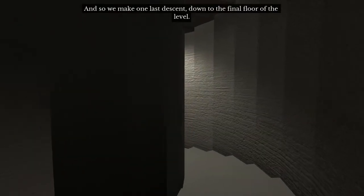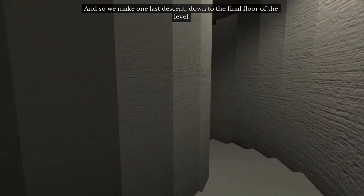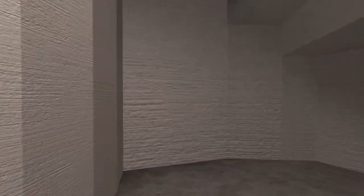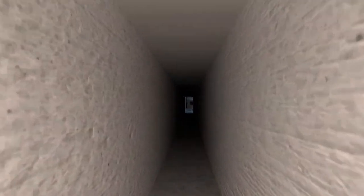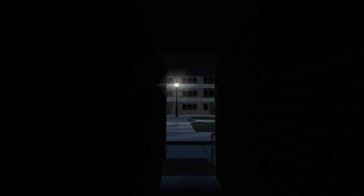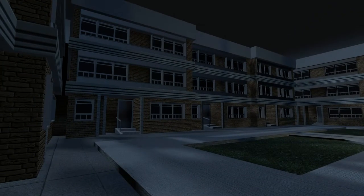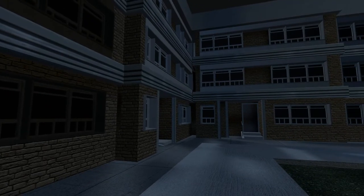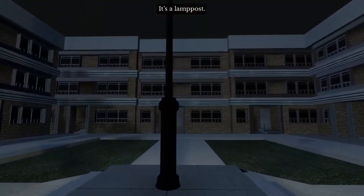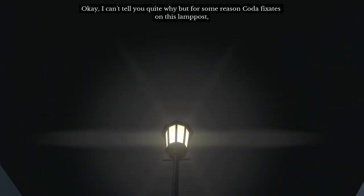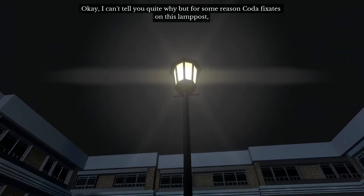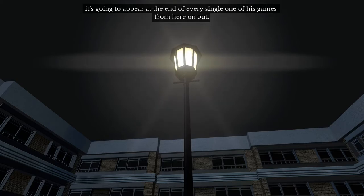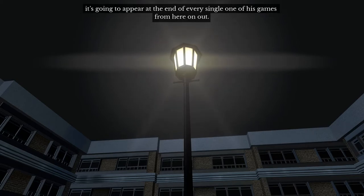And so we make one last descent down to the final floor of the level. What is down here? There's like a street or something. It's a building, a courtyard. It's a lamppost.